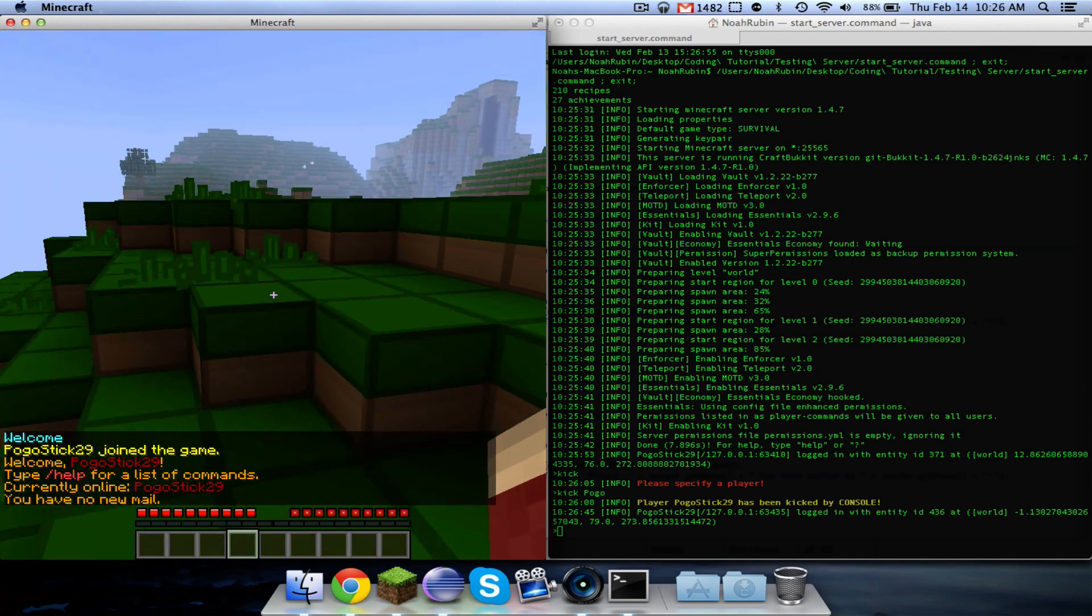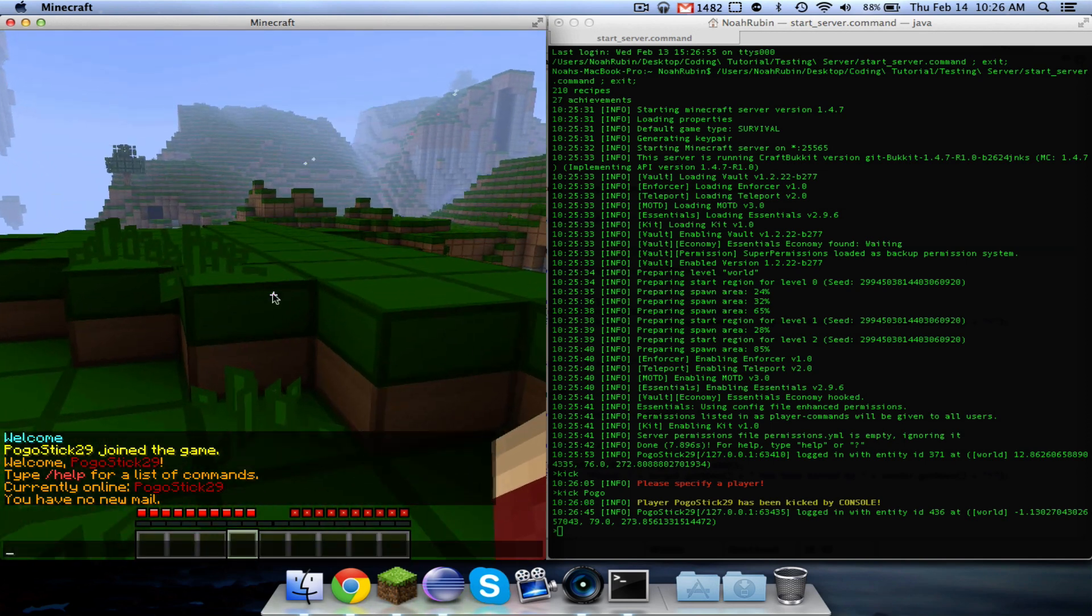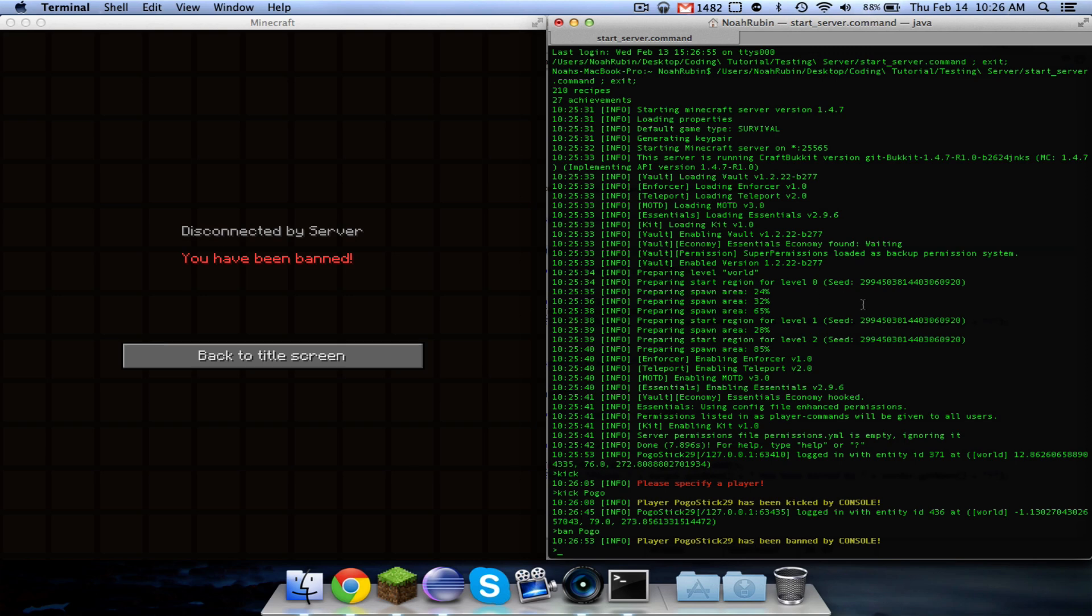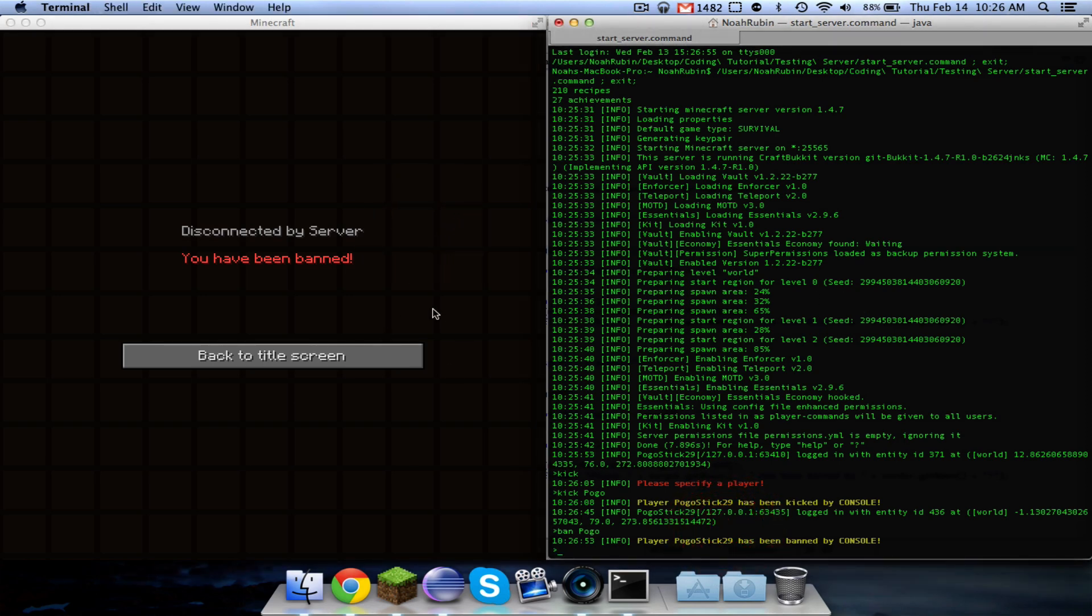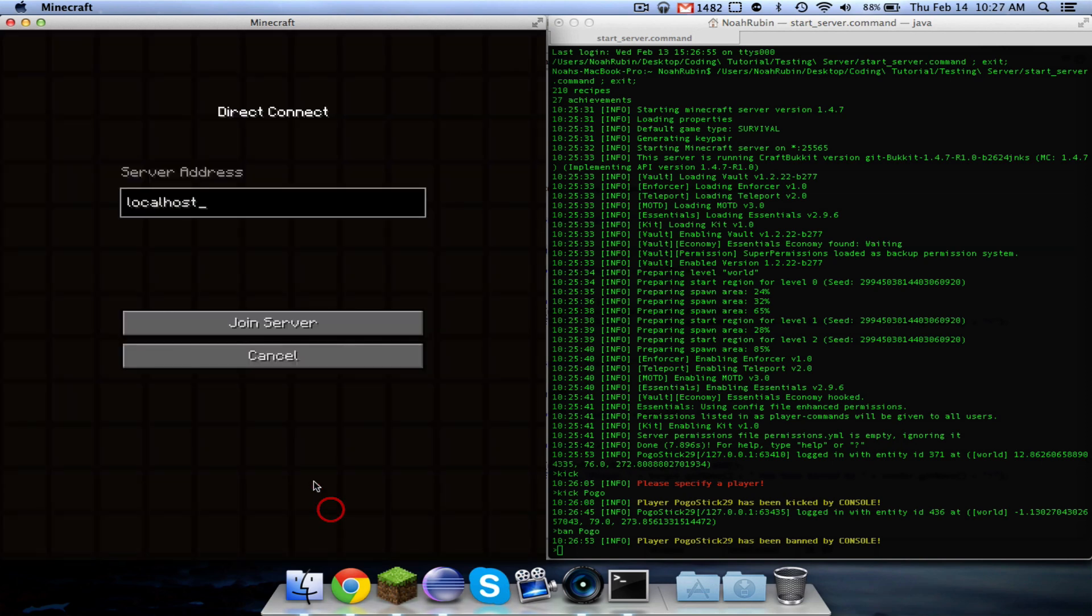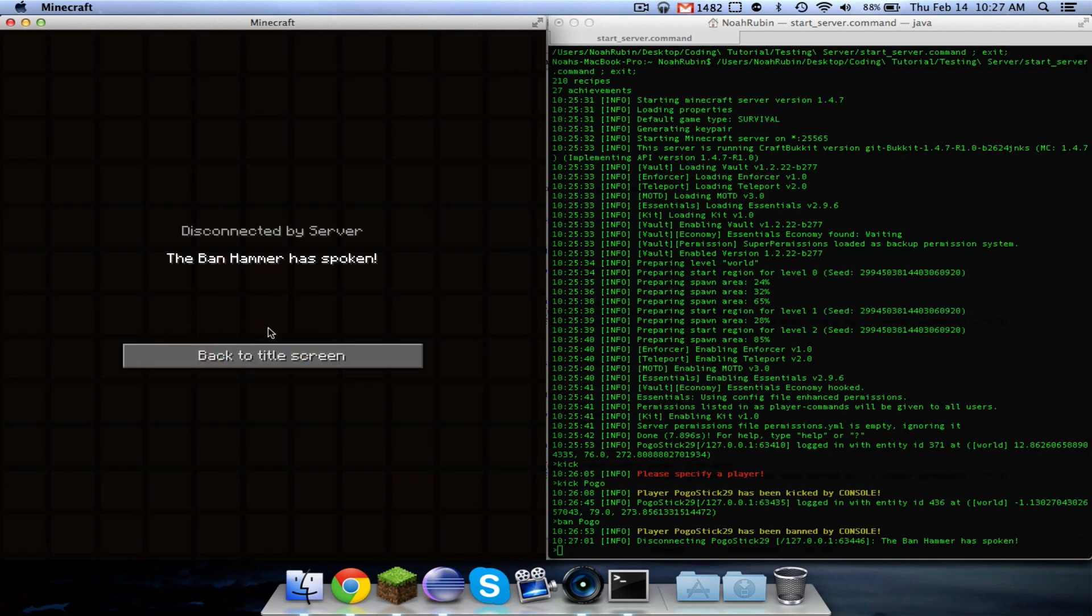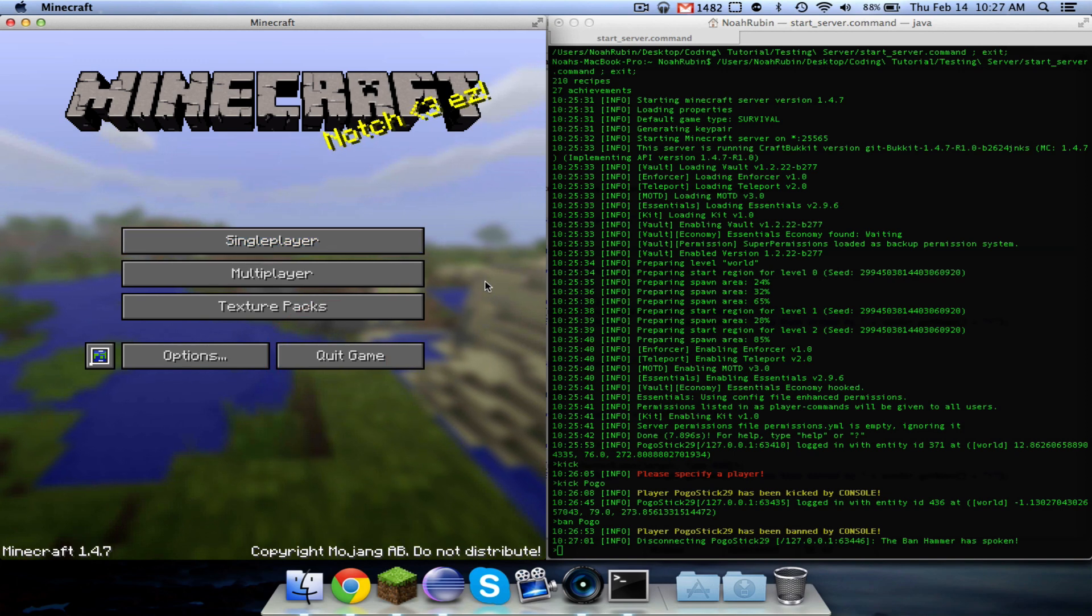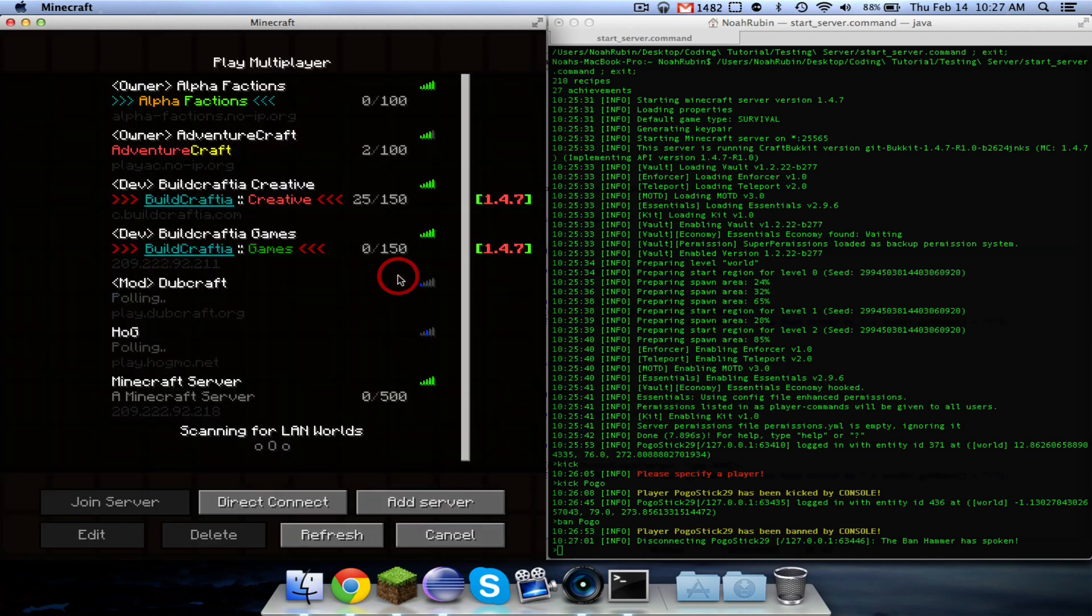Now, the last thing I'm going to show you is a ban. So, we're going to do ban Pogo. It kicked me, it says, I've been banned, you know, broadcast it. And now, if I try to join, it says, I get disconnected, because I have been banned.